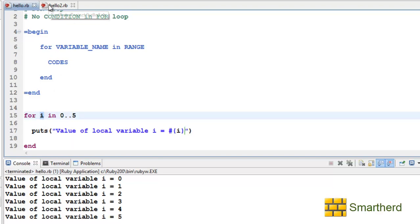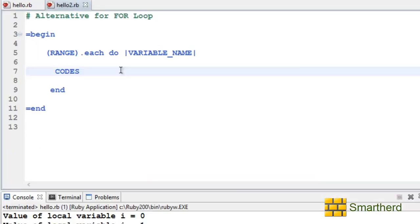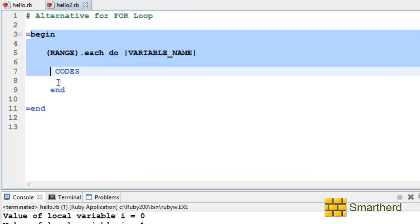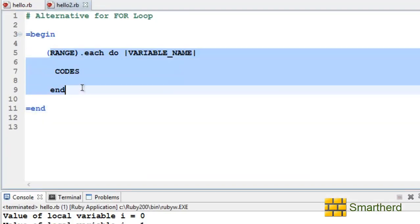Now let's move forward. I will show you the alternative for the for loop. Now within this comment box here again I have written the syntax for alternative for for loop.